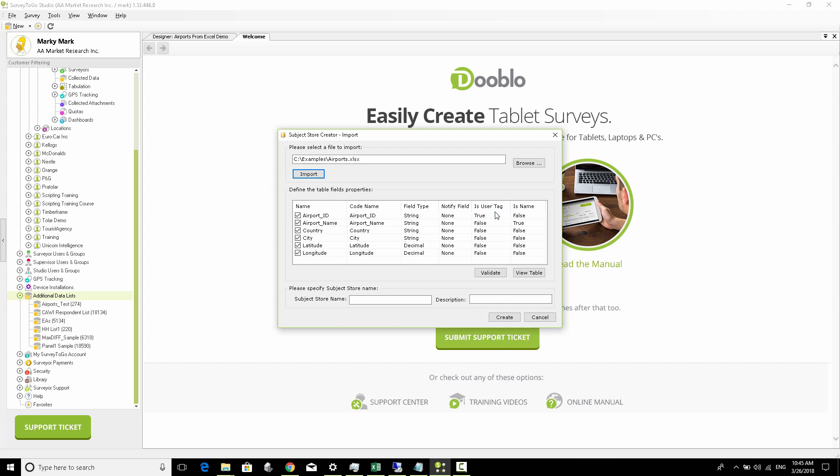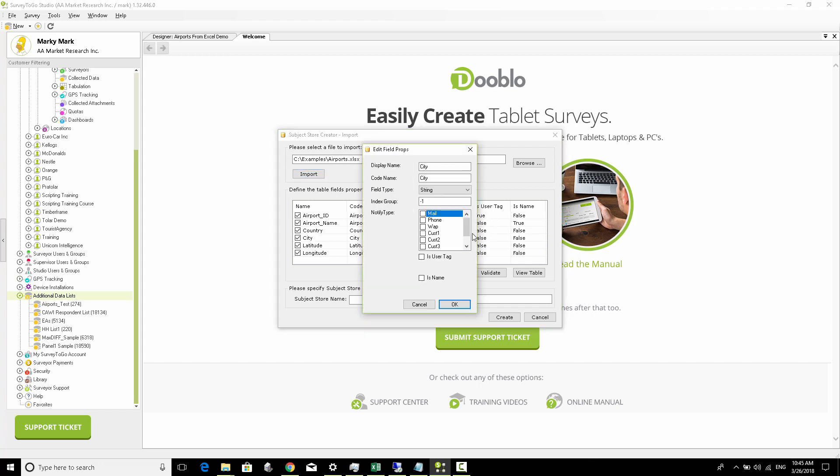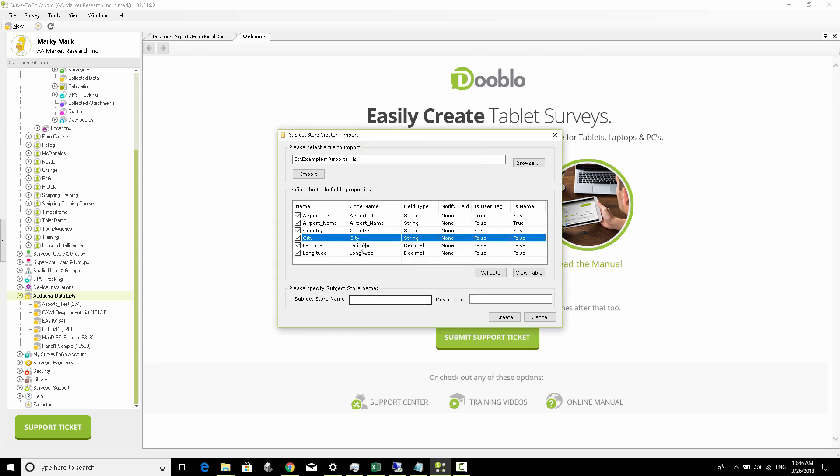By default, anything with ID, the system will recognize as the actual unique identifier, and the name will be associated with the actual name of the list. We're going to give it a name.